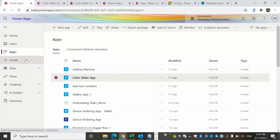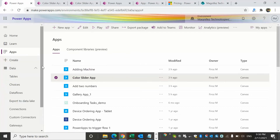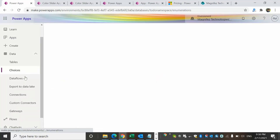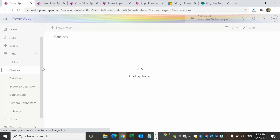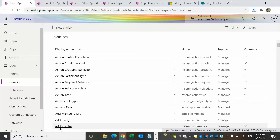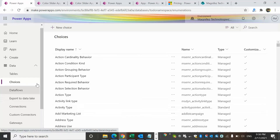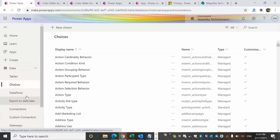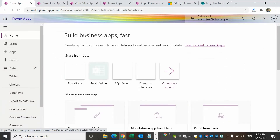I can also see my Dataverse here — Dataverse is the new name for Common Data Services. Here you have the list of tables, which are equivalent to your entities, as well as choices (option sets), data flows, and so on. I'll be talking about Dataverse in detail in another video. These are more relevant when you come to the mobile app side of things.